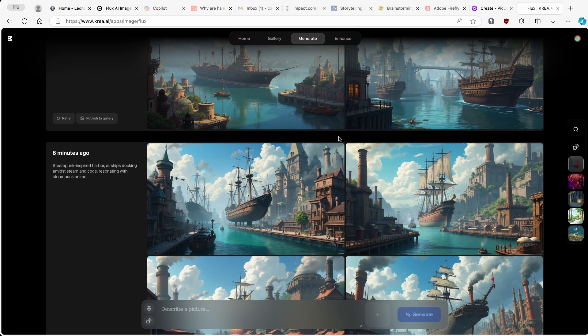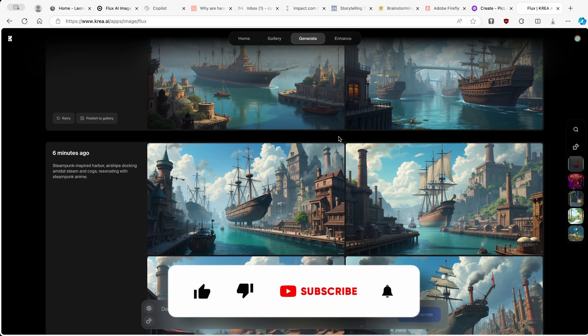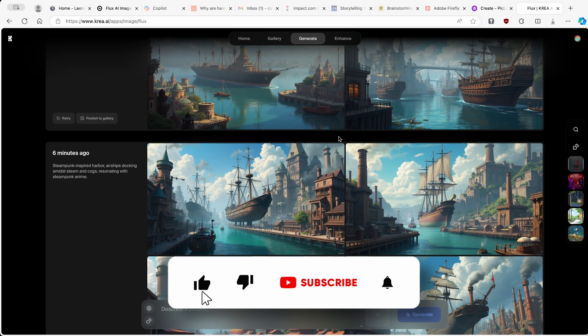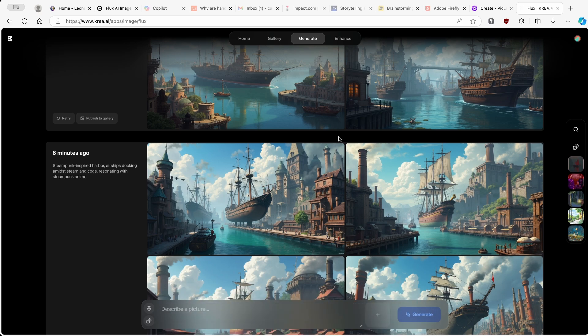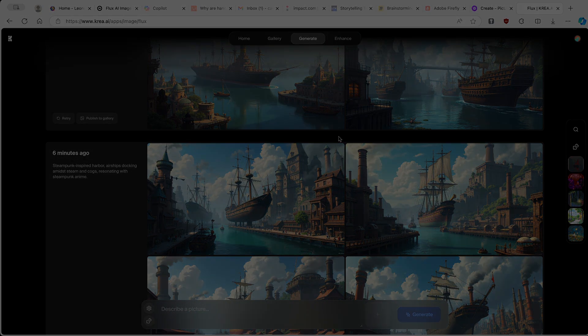Both tools are very nice to use, and at the end of the day it comes down to your preference for which image style you like most. Thank you so much for watching. If you got value from this video, make sure to smash the like button and subscribe to the channel. Have an amazing rest of your day and I'll see you all in the next video.